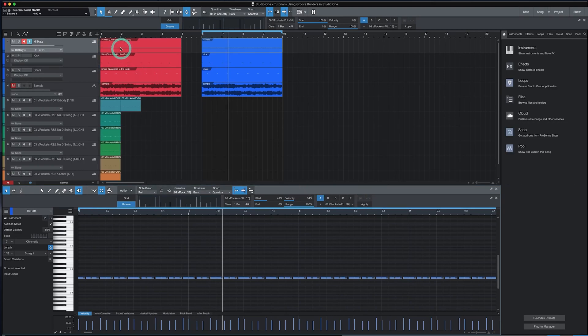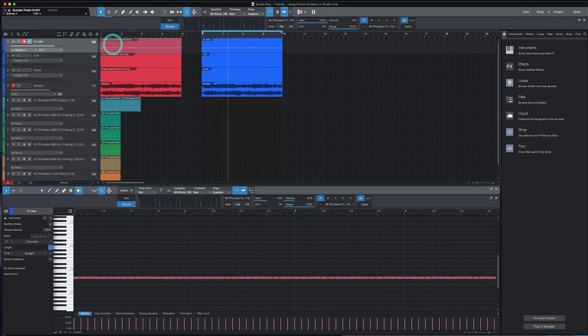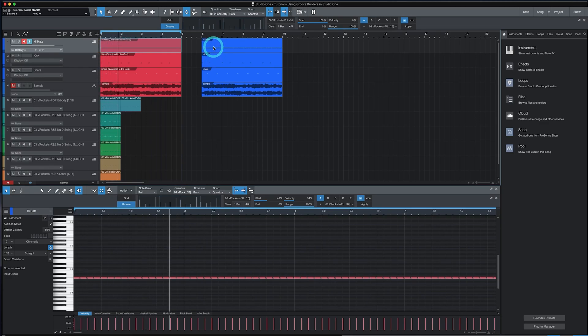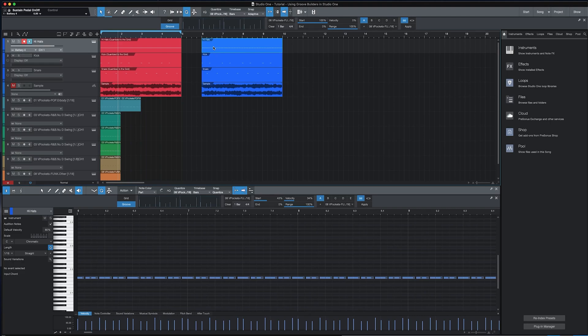So, here's where we started with the beat completely quantized on the grid. And here's what we got in a few seconds using Groove Builders.